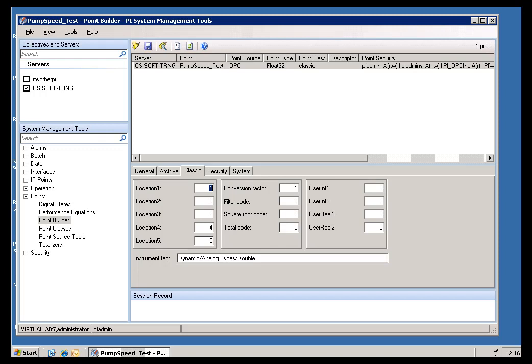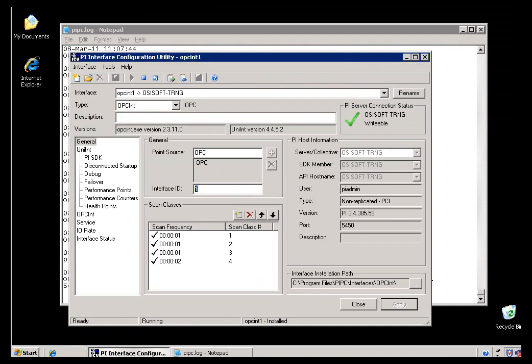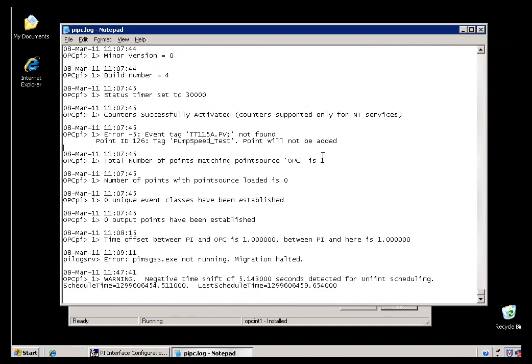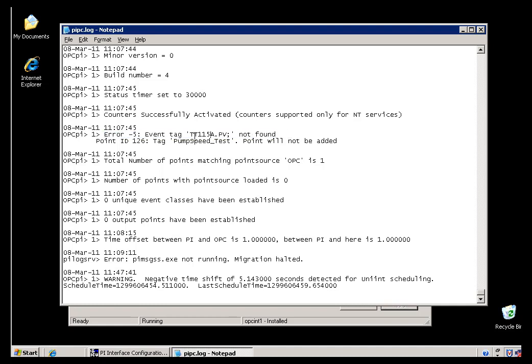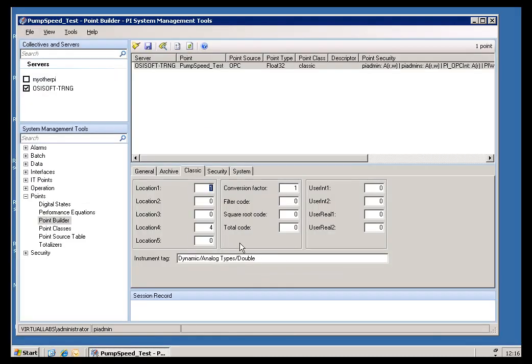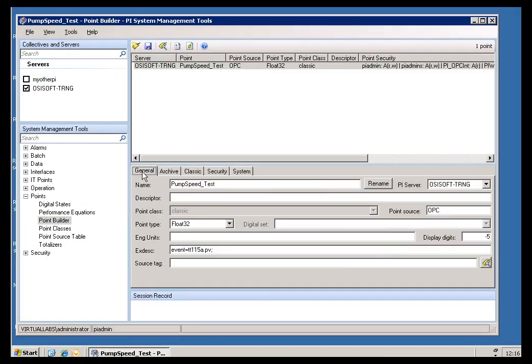Let me go back to the Interface Node. I'll take a look at the Log, and it's right here. I'm seeing an error telling me that the Event Tag, this Tag right here, is not found. Well, that's kind of curious. Let's go back and look at the Tag Configuration. I'll go back here into General, and normally the Event... Oh, okay, here's the problem.